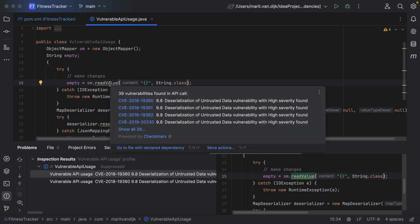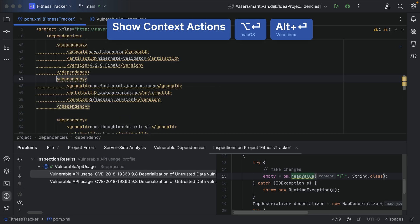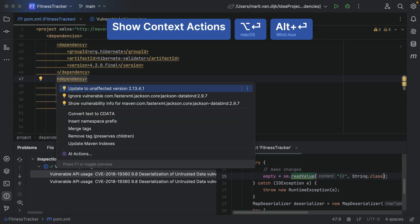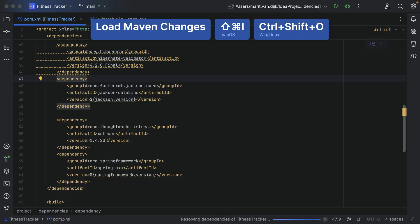Since we're actually using the vulnerable API for this dependency, we'll definitely want to upgrade it. We can go to the file with the declared dependency and use Alt-Enter to upgrade to the unaffected version. You may need to load Maven changes to import the updated dependency.